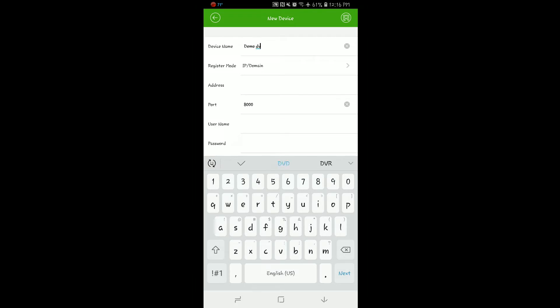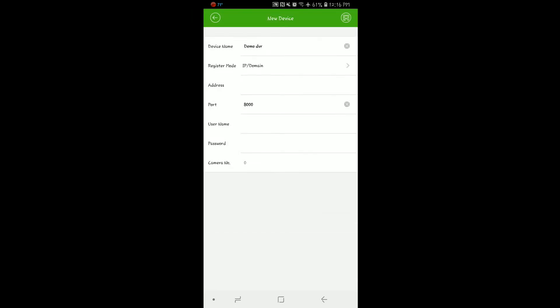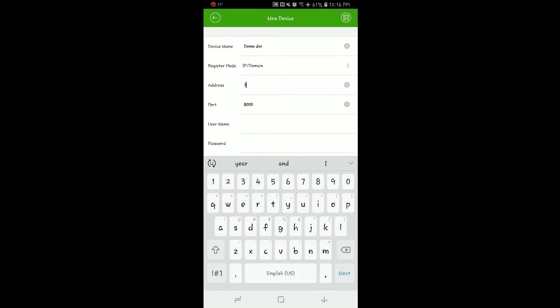Here we will give our DVR a name. Next we will select register mode: IP, domain, or easy DDNS. Depending on what we use here, your technician will explain and help you set this up. For today's demo we're using IP domain.